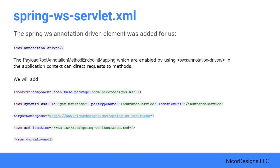We reviewed the Spring WS servlet.xml, which is essentially an XML Spring application context file that was generated for us from the Maven Archetype.